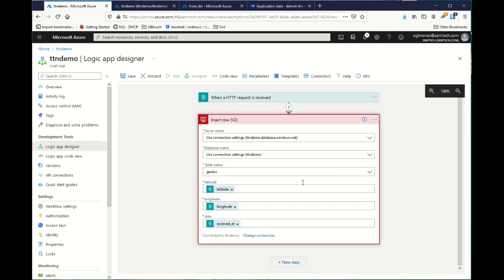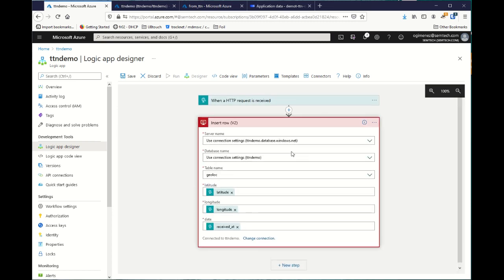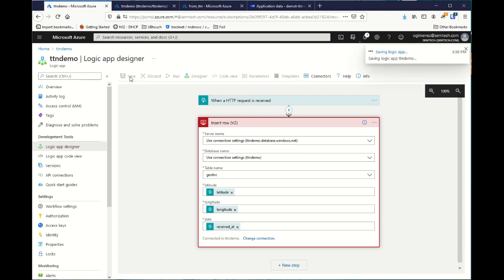With that, I did everything I need to get the data from TTN and put them inside SQL database inside Azure. So, I click on save.